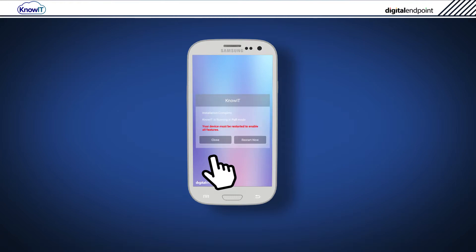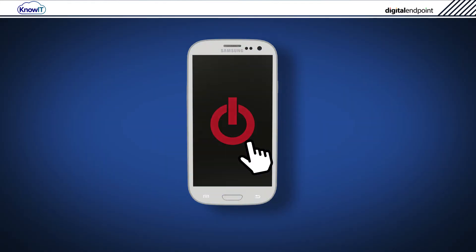If full root permissions can be granted on the device, the software will run in full mode, giving you all the KnowIT root features. Simply tap Restart Now when asked.